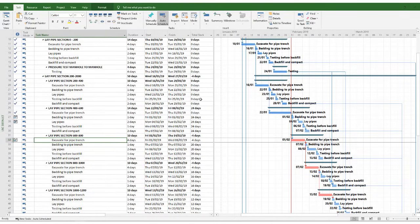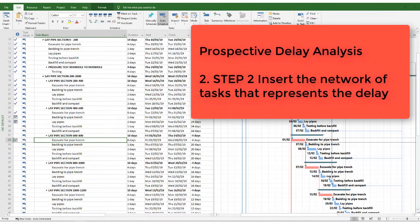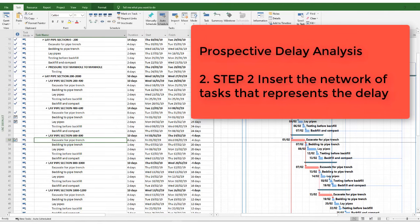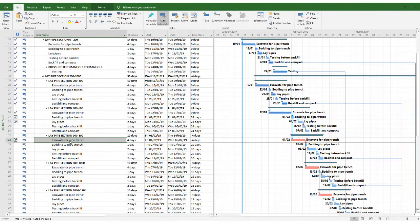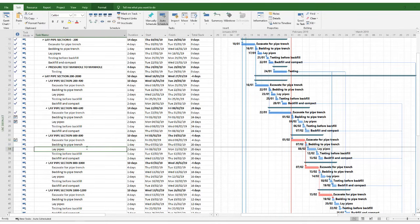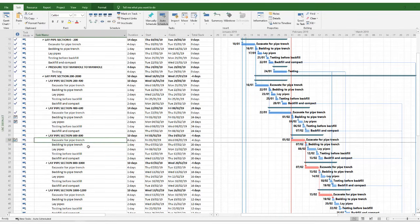Step two, let's now insert the tasks that pertain to the delay that we have suffered into our network, into the chain of activities. And if you look at the red line over here, that's my status date, 31st of Jan. And everything's updated up to there. And obviously we cannot start now with this excavation before we execute this instruction.